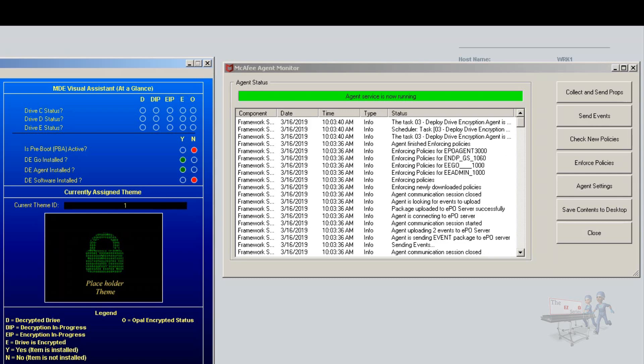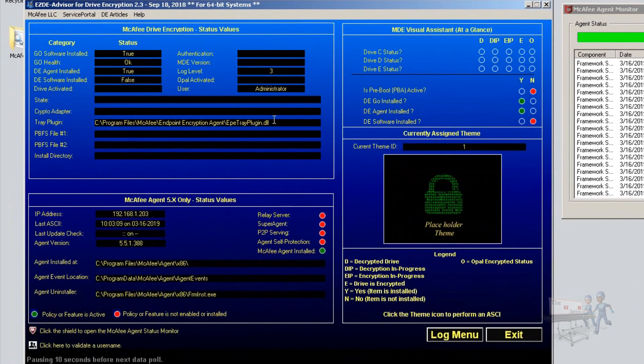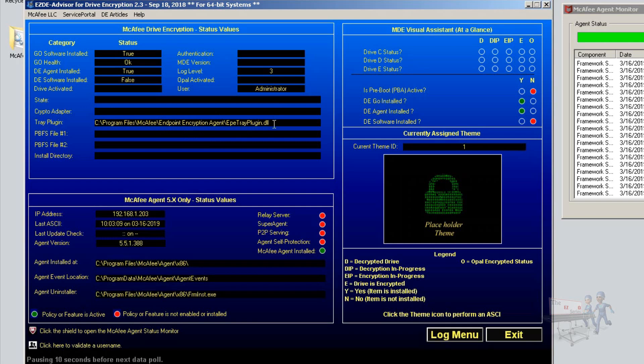We begin to see that the upper left-hand side, the drive encryption status information, is going to start filling in. In this particular case, the Agent is installed. We notice over here where it's located, and if you really need to go over here to look further, you could even highlight this and copy-paste and go over to the command prompt if you needed to.